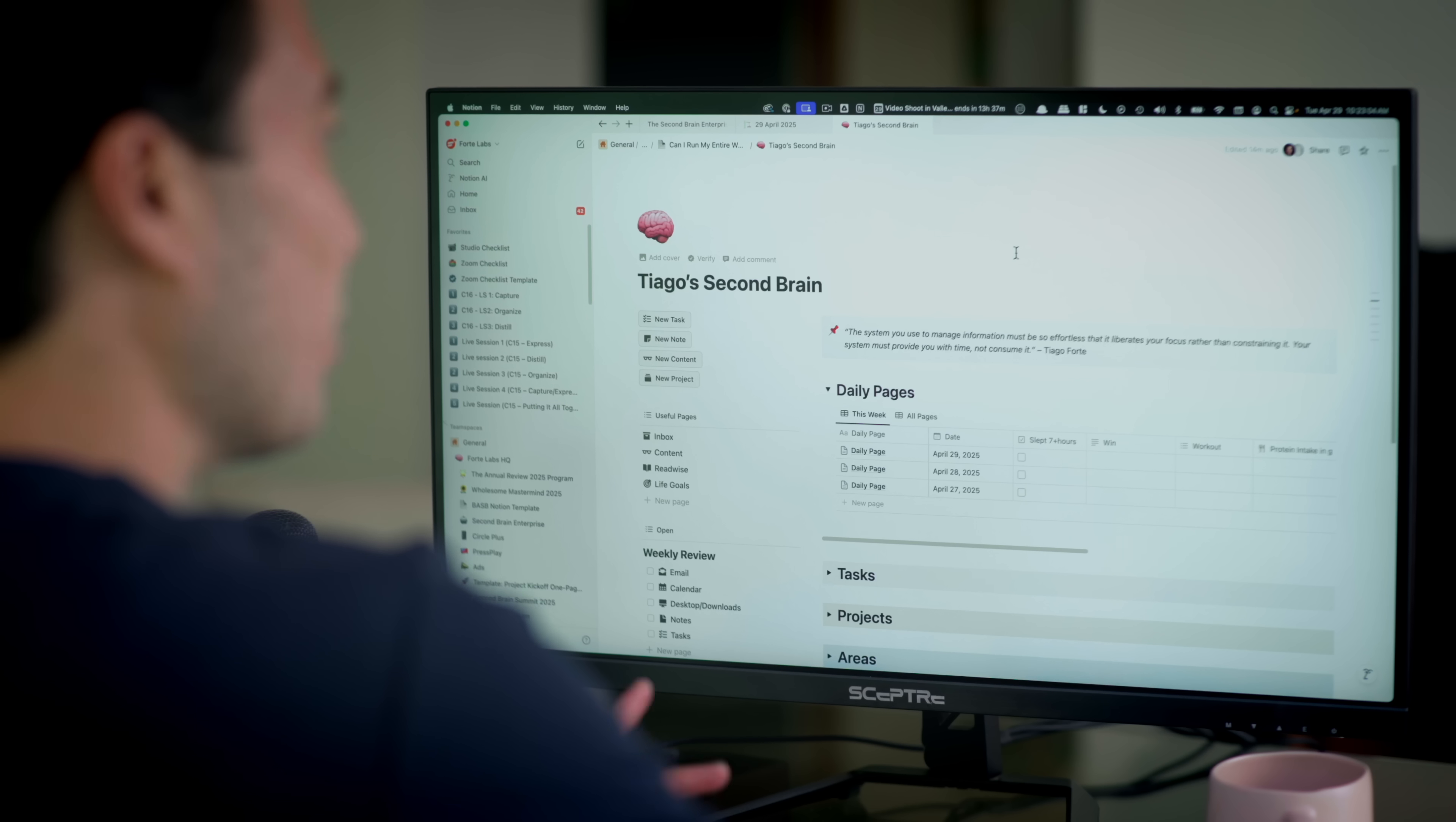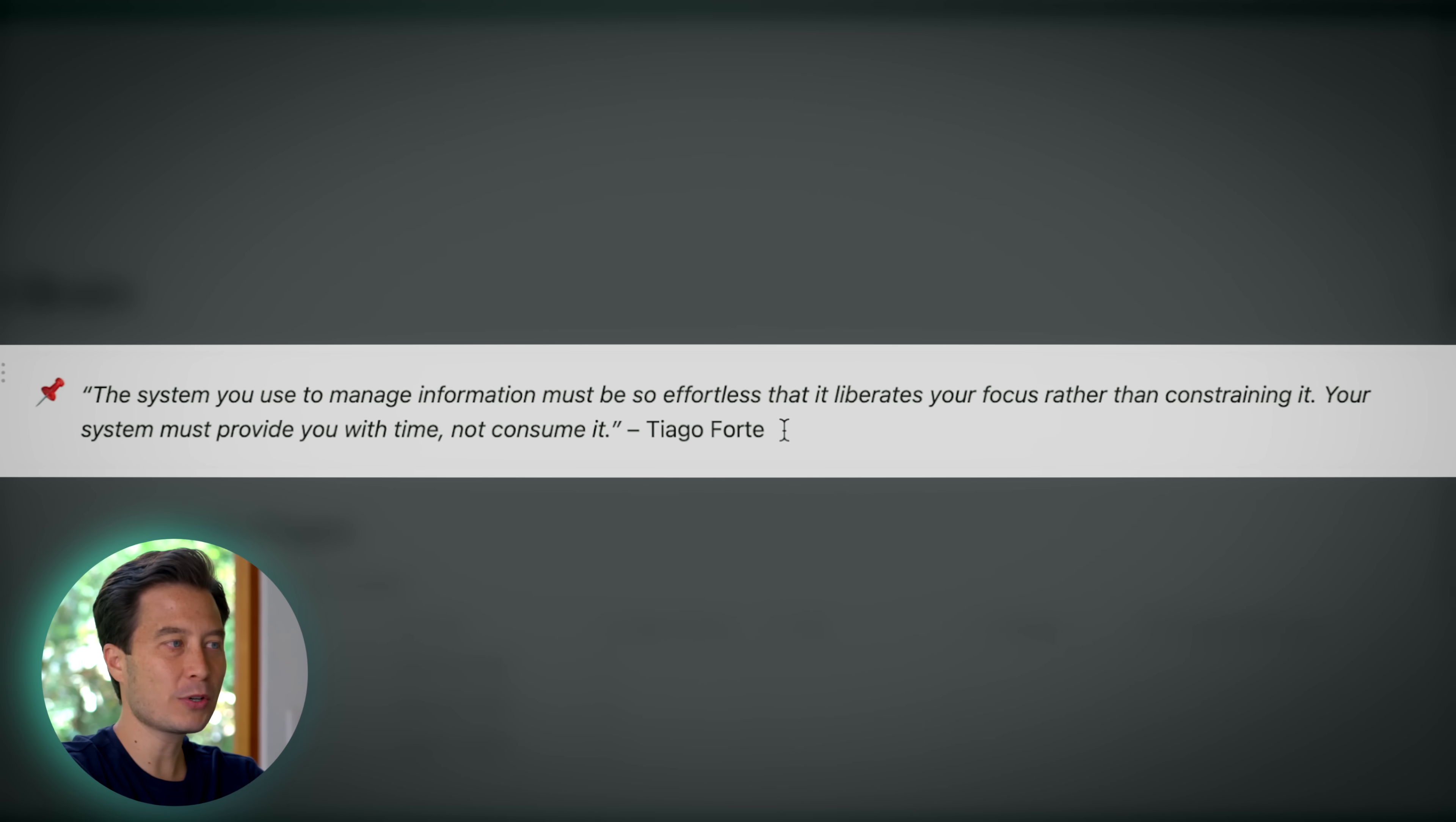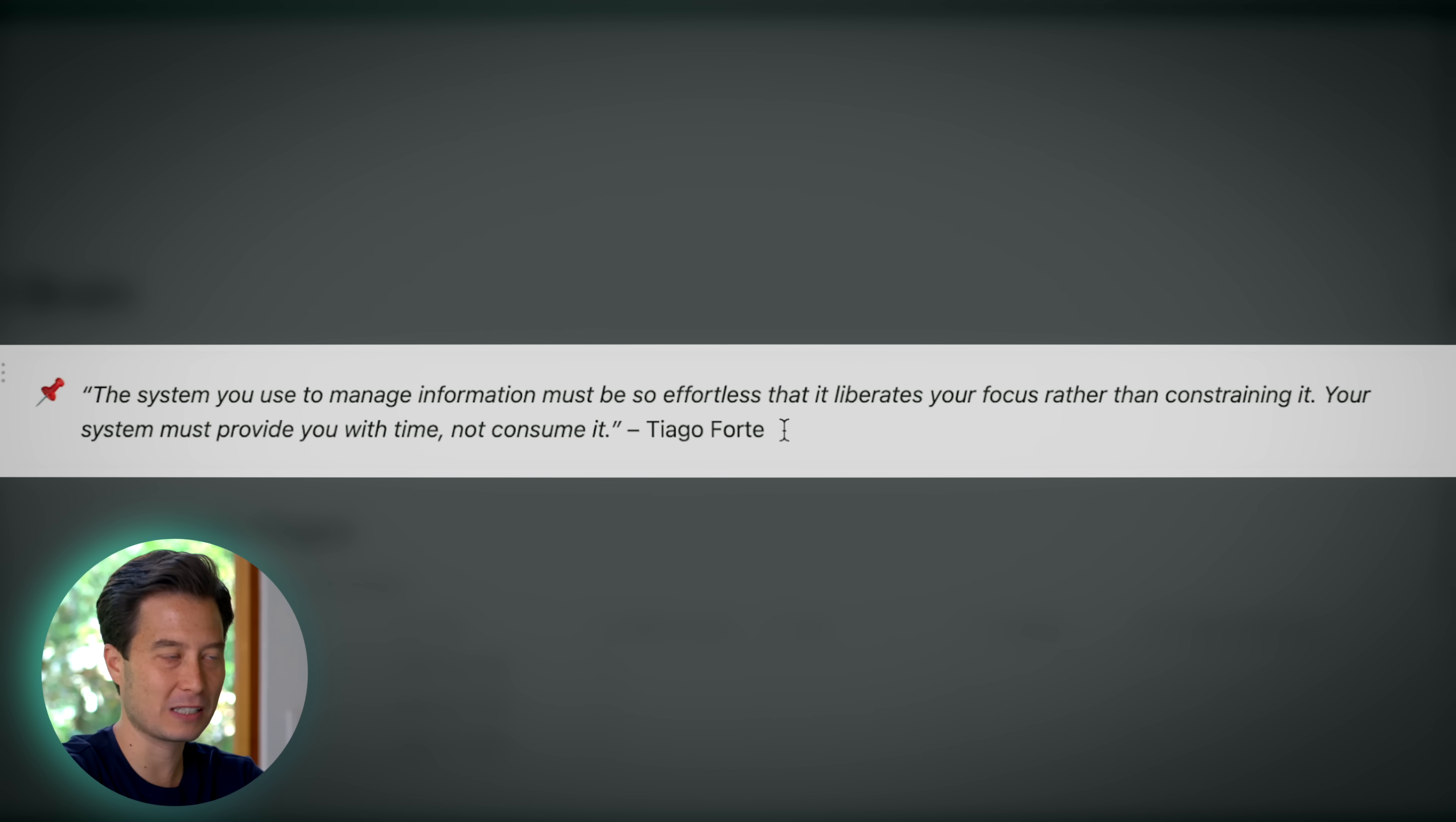Good morning. Let's do this. What you're seeing on the screen is our official Second Brain Notion template. The first thing I want to point out is a little quote: The system you use to manage information must be so effortless that it liberates your focus rather than constraining it. Your system must provide you with time, not consume it. A tool like Notion is very powerful, but it also has such a specific pitfall, which is you can spend too much time over-optimizing. So everything I'm going to show you is kind of a minimalistic approach.